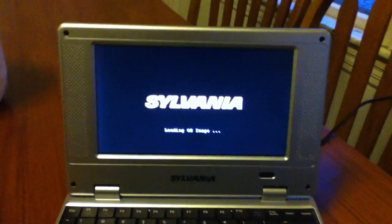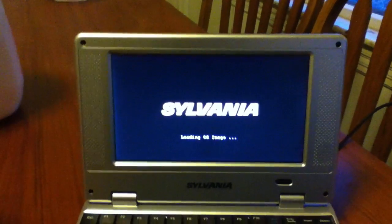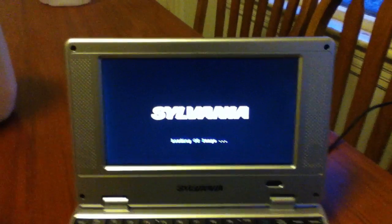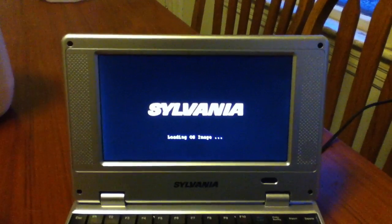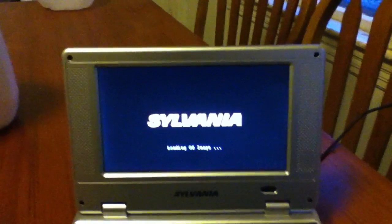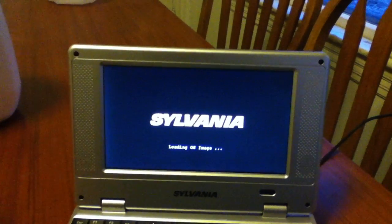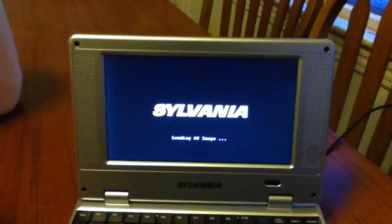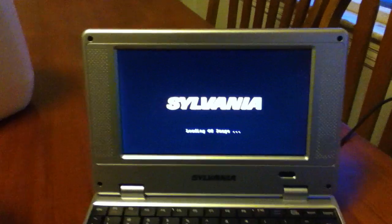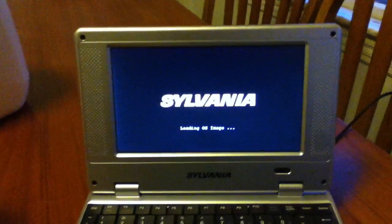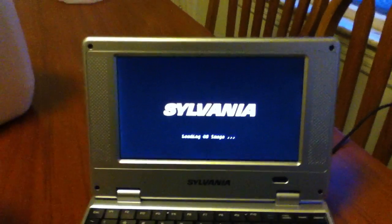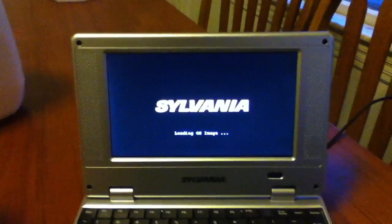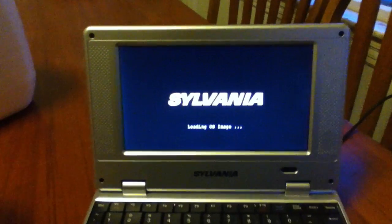So if anyone has a comment, please leave it down below. You don't have to subscribe, you don't have to like. I just really don't care. I just need a comment saying how to fix a loading OS image on the Sylvania Netbook Windows 6.0 CE. Thank you, and have an awesome time.